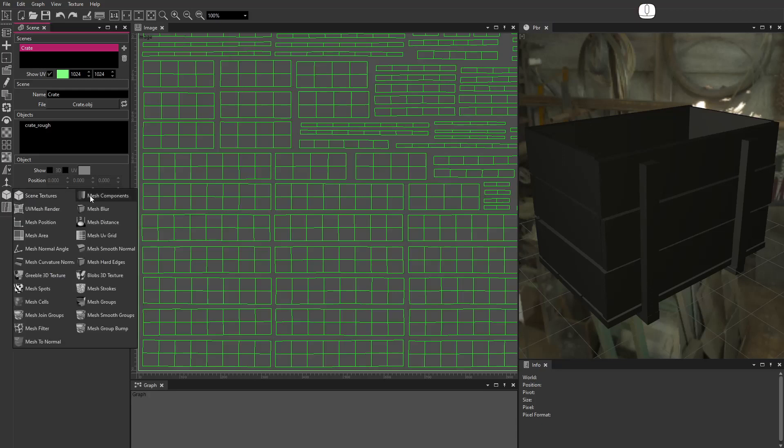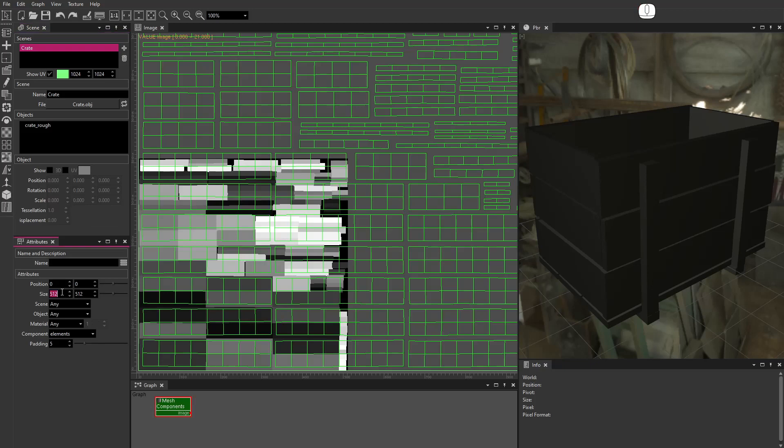Add a Mesh Components node. Set the size.